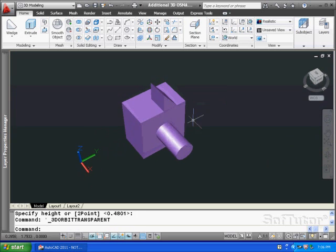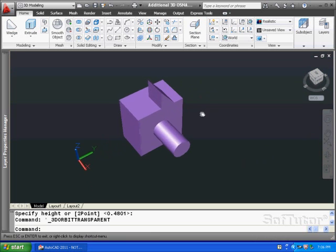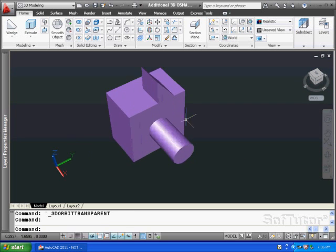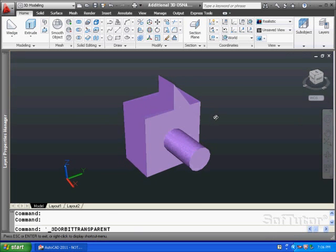Keep in mind these are still independent 3D objects. This has not been fused together so we're basically appending these onto the model that we have here.